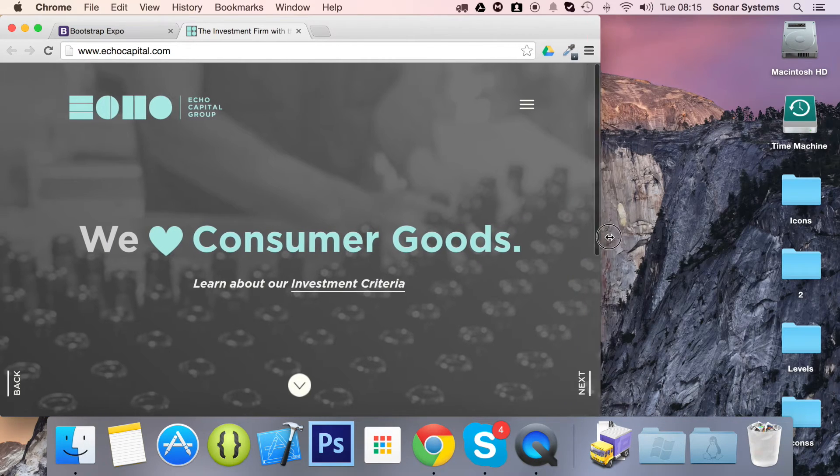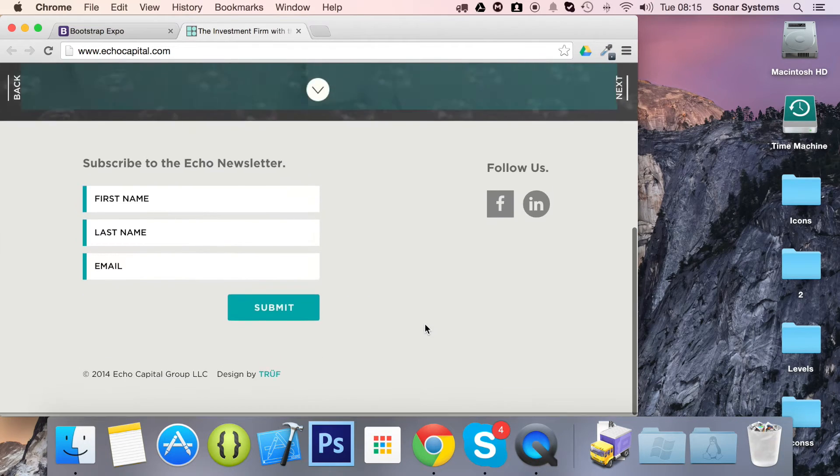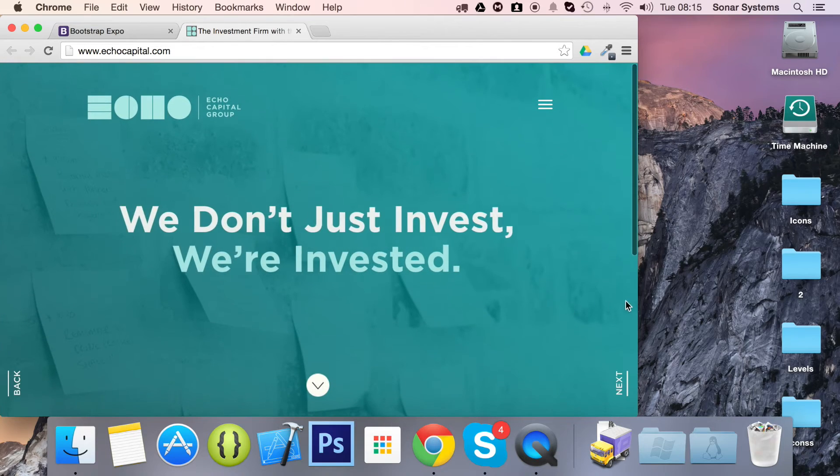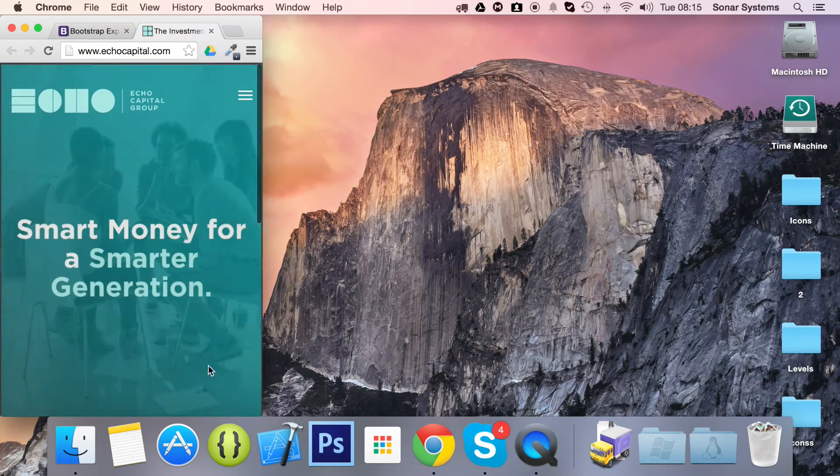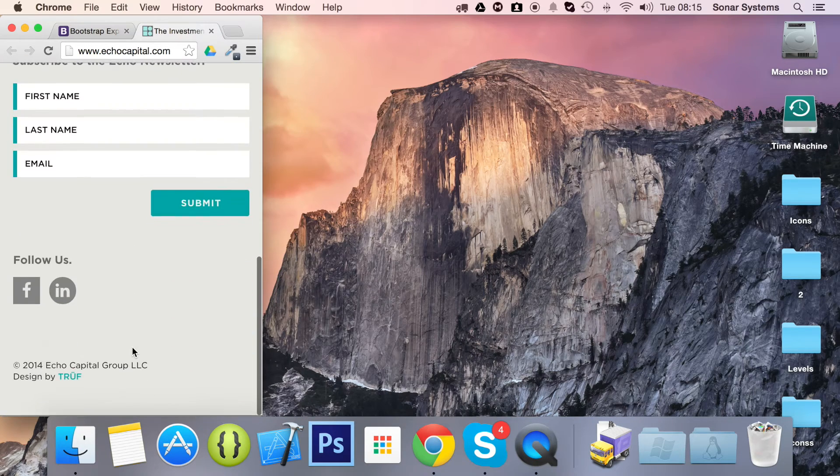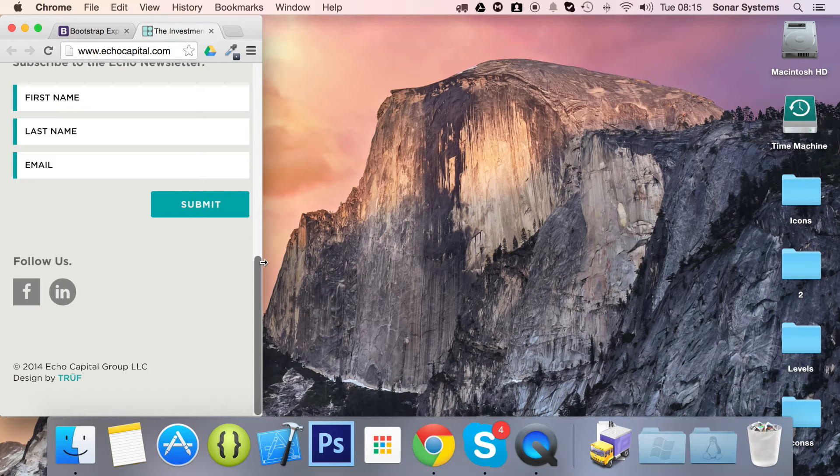This is what you'll probably have around about here on a tablet, and then on a phone, this is how it will look. That is what responsive design is.